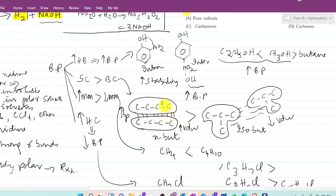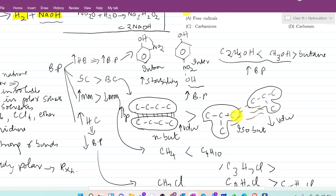When you compare n-butane with isobutane, n-butane has more surface area and stronger Van der Waals forces. Isobutane, being branched, has reduced surface area and weaker interaction. Therefore, straight chain compounds will have more boiling point than branched chain compounds. Butane will have more boiling point than isobutane because of its greater surface area.